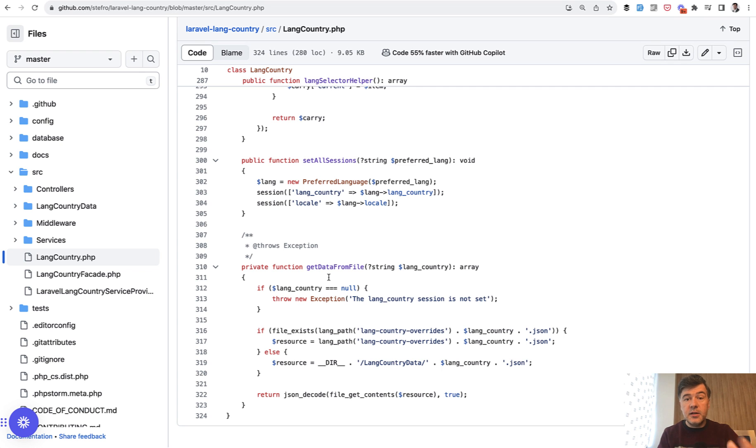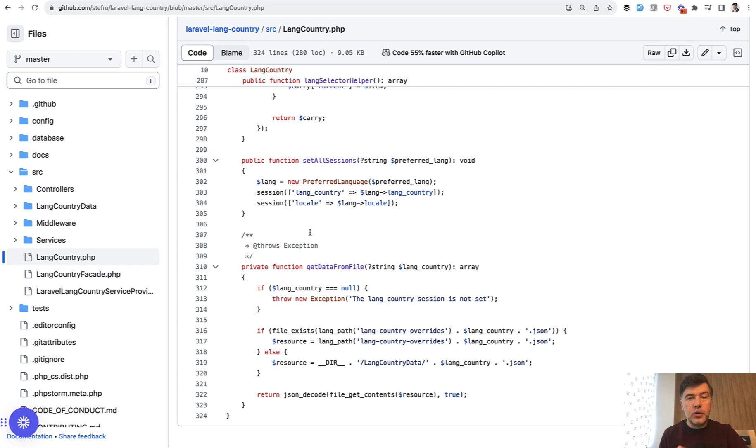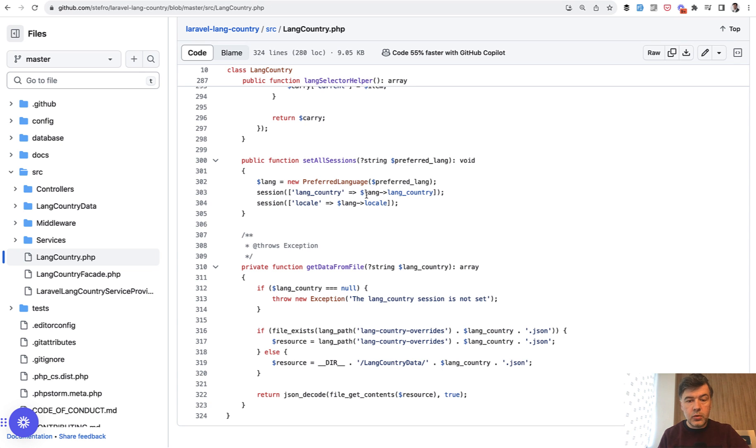The consumer of that service doesn't really know what's inside, how that preferred language is defined. They just know that they can call langCountry or locale here as a property.